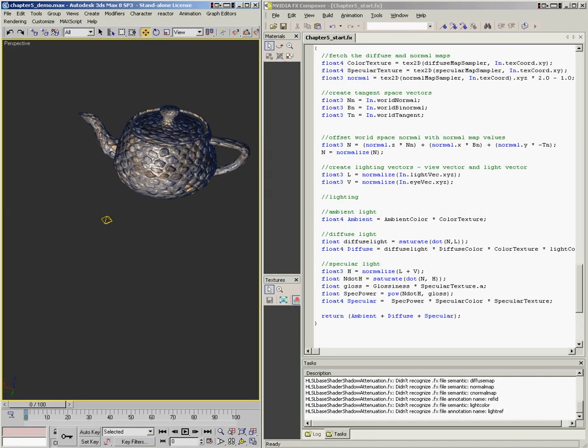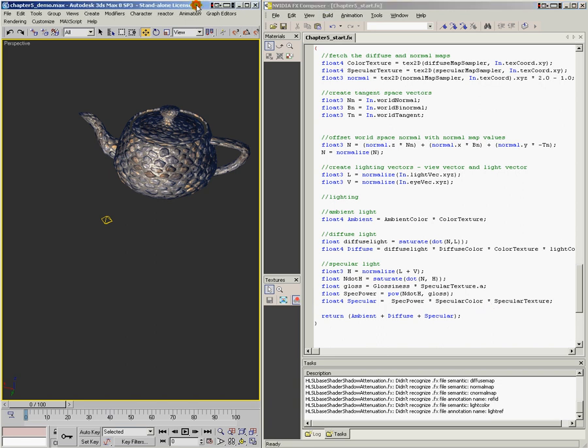We've talked about the basic building blocks of lighting — ambient, diffuse, and specular — and now we're going to throw a few more goodies into the mix. The first topic is light attenuation, which means that the further away a light source gets from an object, the less it illuminates that object. This happens because light rays coming out of the light get scattered and fewer reach the object.